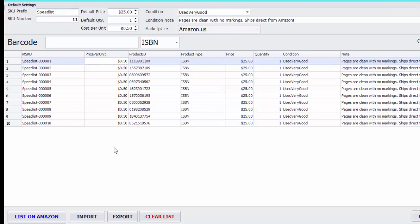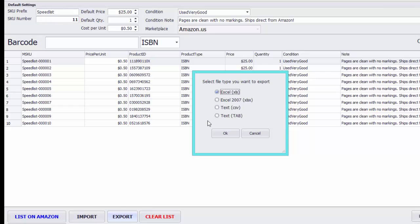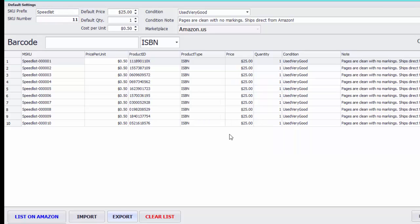Go ahead and go to Export, select Text CSV, and click OK.